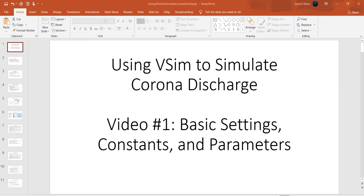Hello, and welcome to this video in which I will demonstrate how to build a simulation from scratch in VSim using the visual setup.